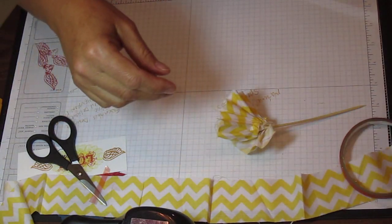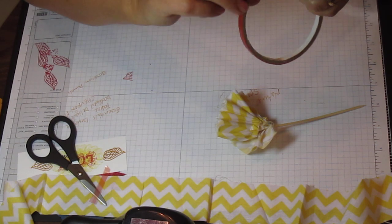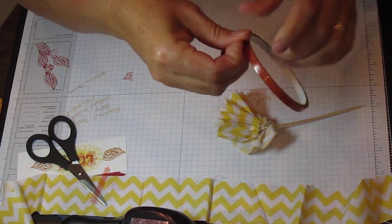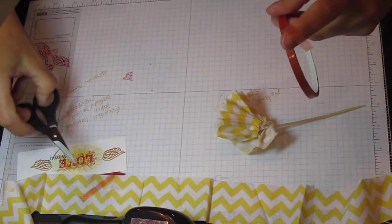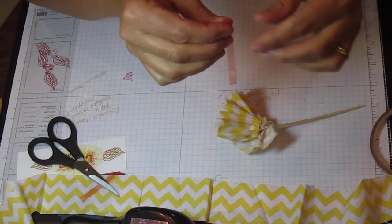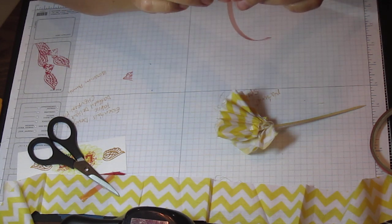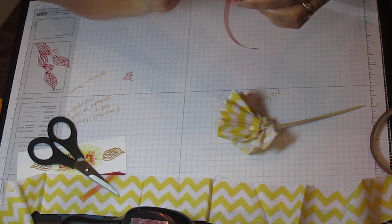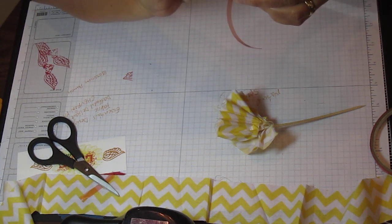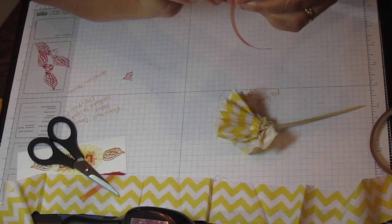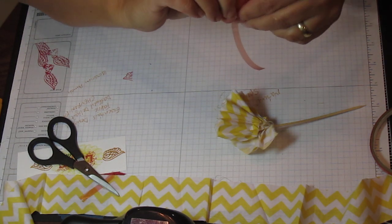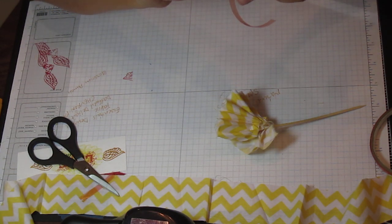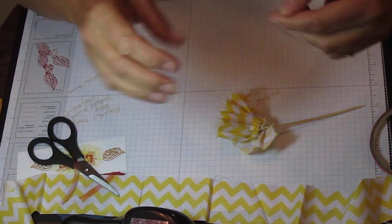You're going to grab some more sticky strip. I just probably cut about two to two and a half inches. You're going to wrap it around the bottom of it, and we're going to use the blossom punch to cut out a flower to hide the mess on the bottom.